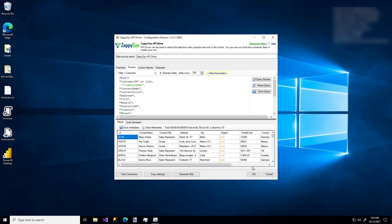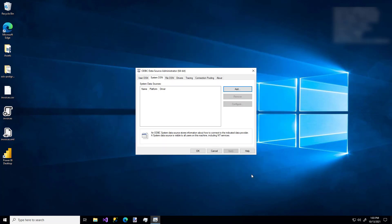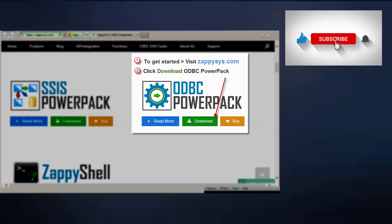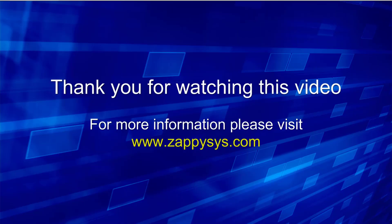Now we have a custom ODBC connection to an API source using the ZappiSys component. If you want to give it a try but haven't already downloaded the Power Pack, go ahead and do that now. And don't forget the link is in the description below. Also, be sure to subscribe to the ZappiSys YouTube channel to get more updates and SSIS tips and tricks like this in the future.